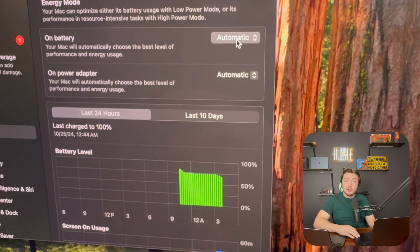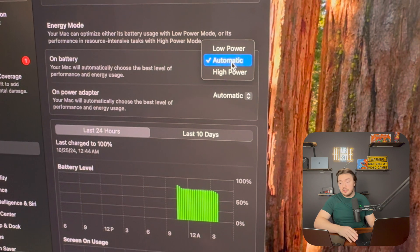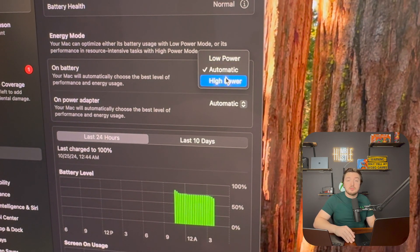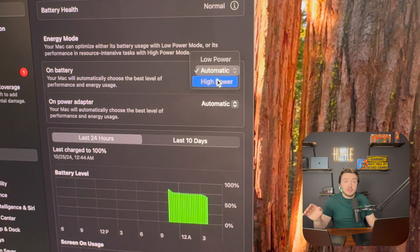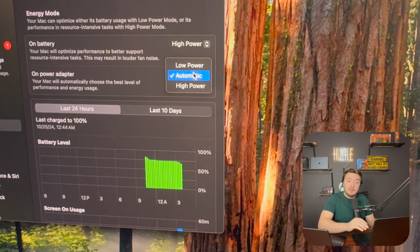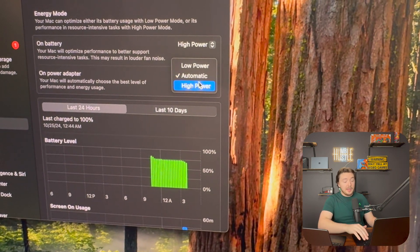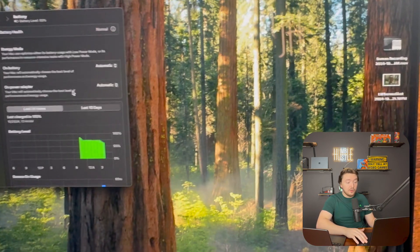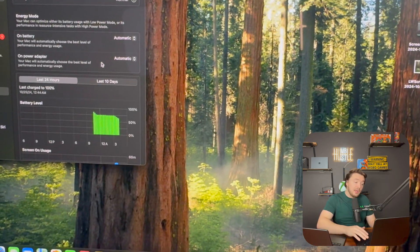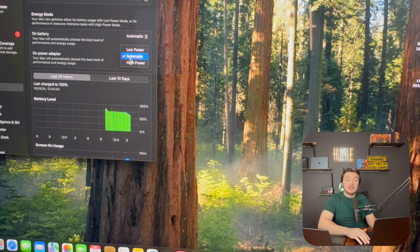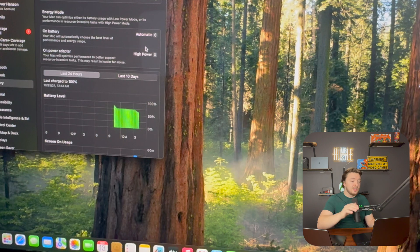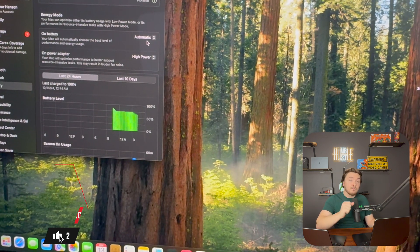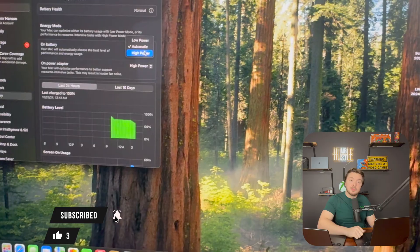Before benchmarking, I want to make sure we change the power profile in macOS. The Max chips get a special feature the other chips don't — the ability to switch between high power and low power mode. Since I'm testing the Max chip, I want to ensure I'm getting the most power possible, so I'm setting both machines to high power mode for consistent results. Let's hop into our first benchmark: Geekbench.